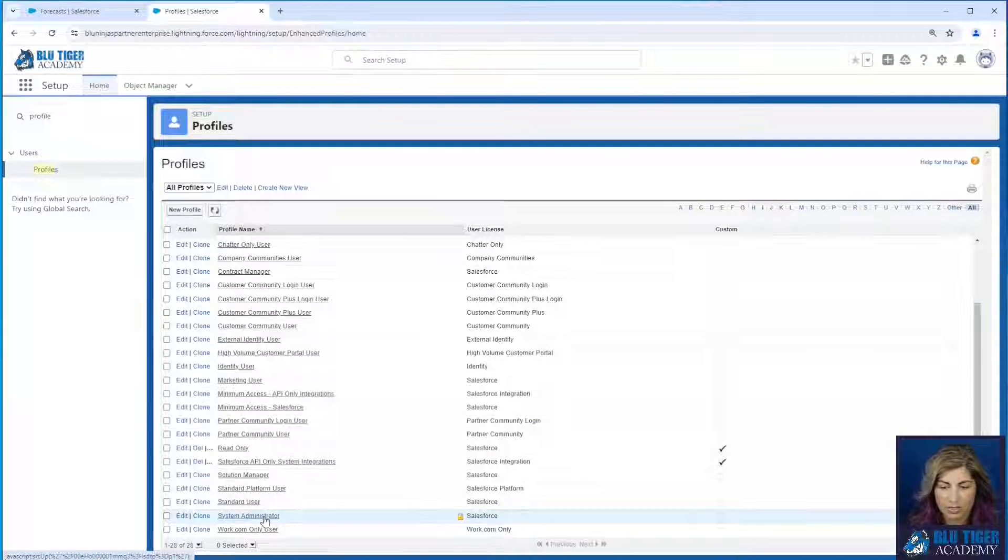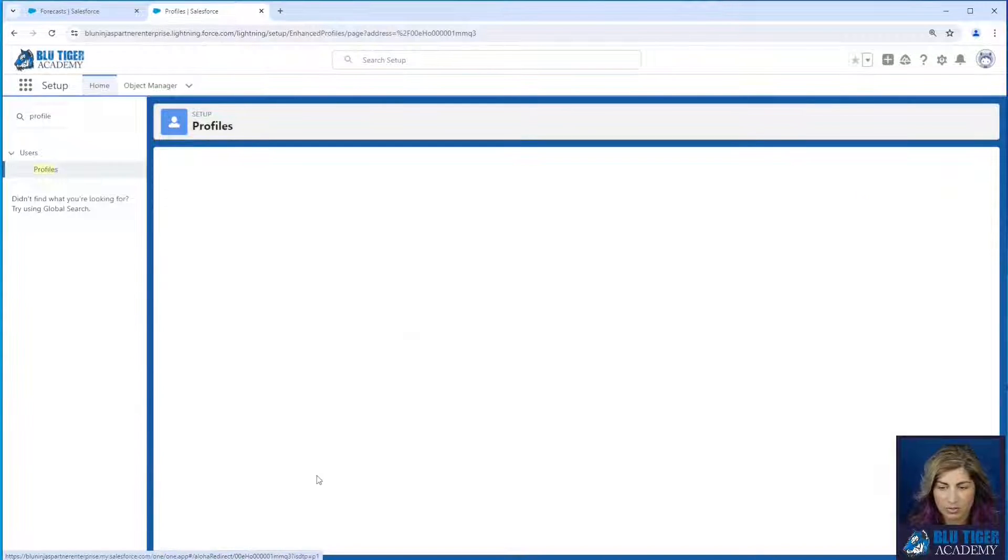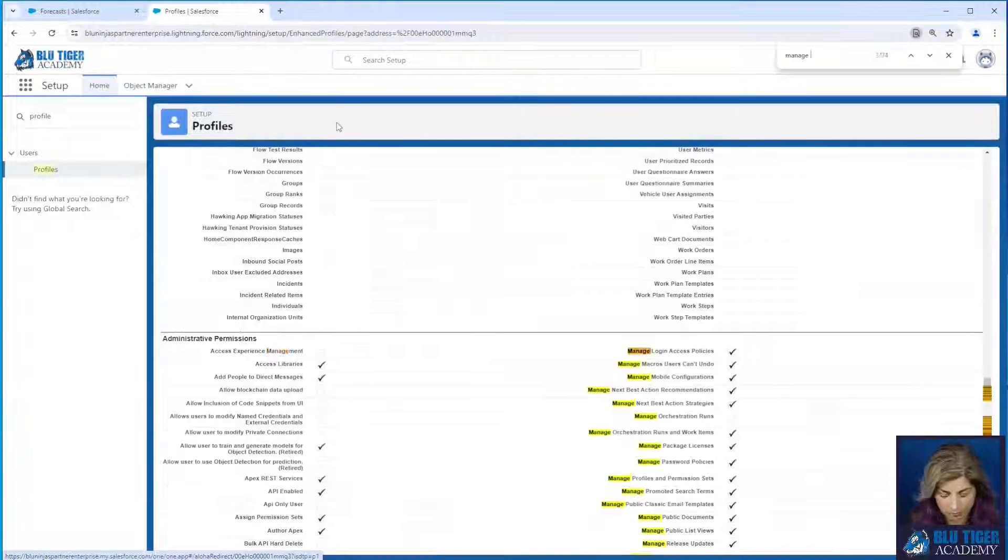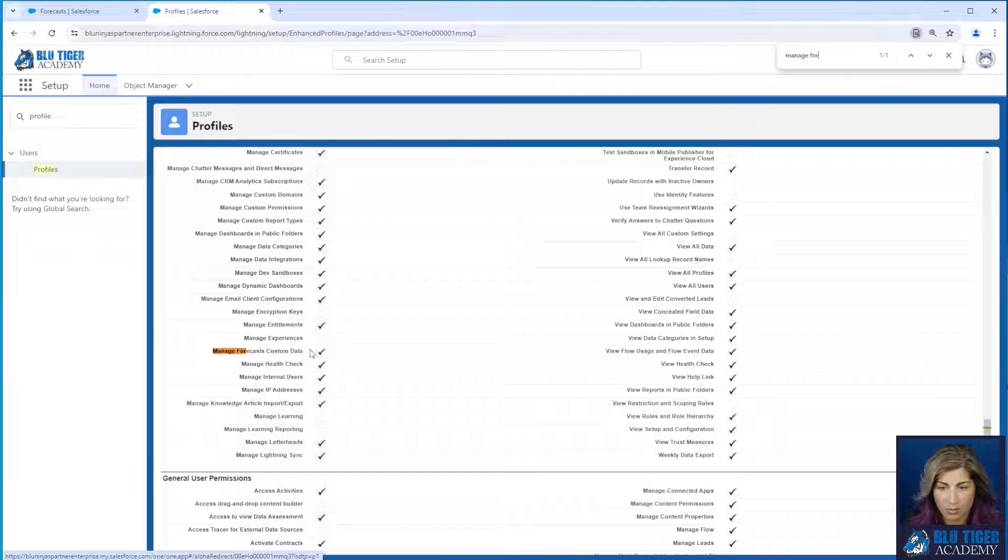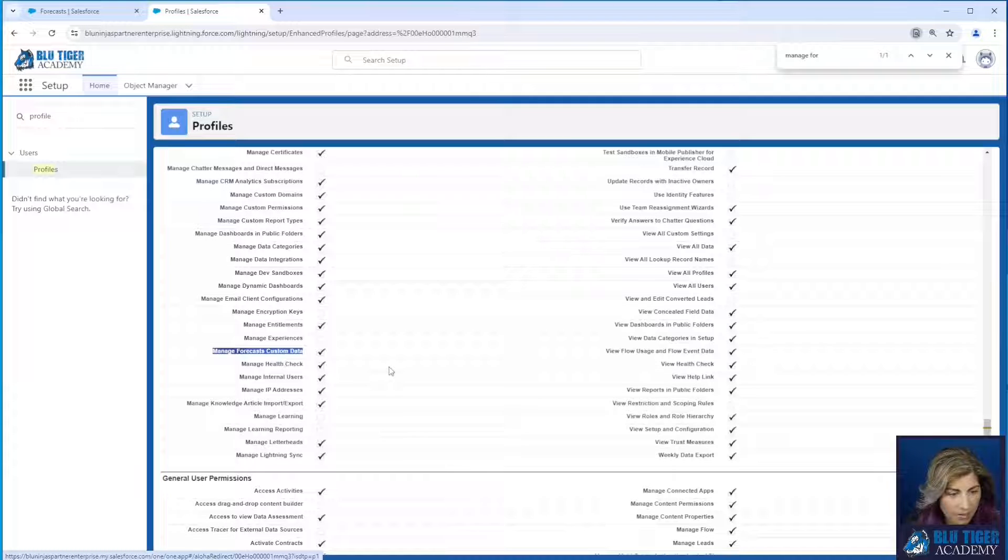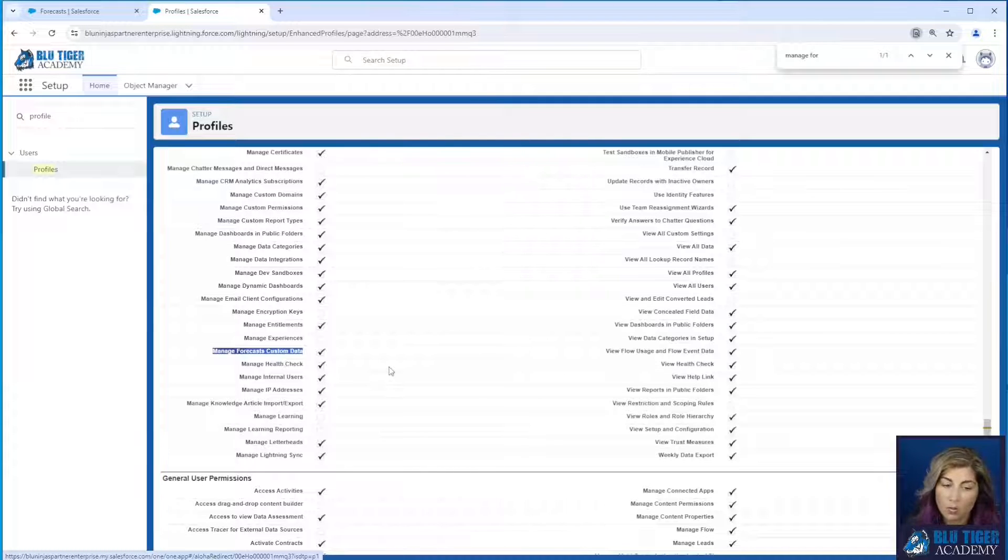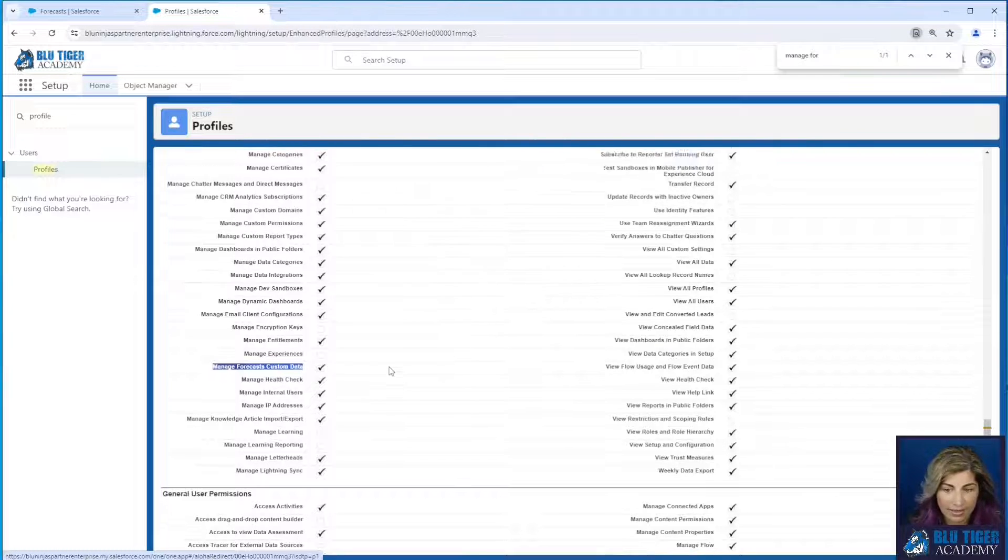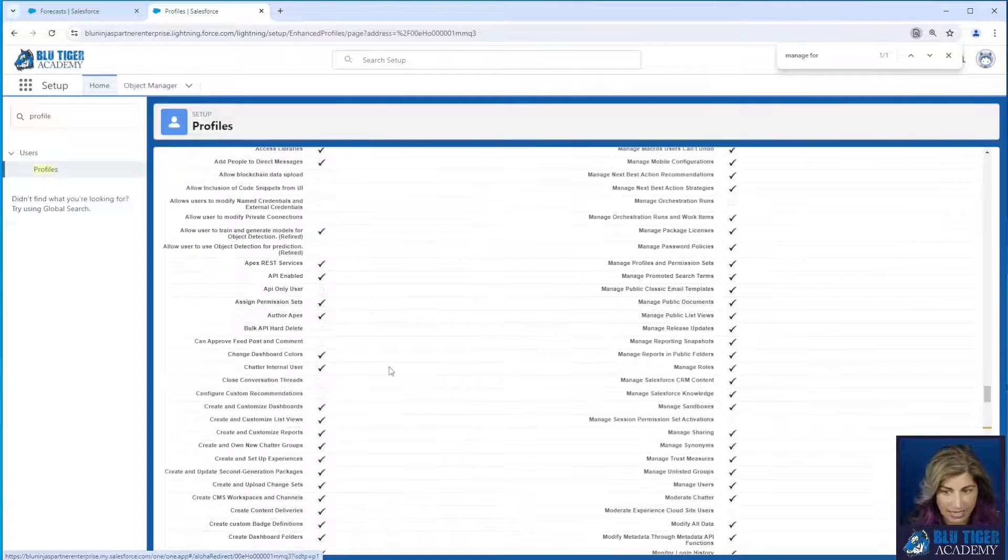We'll go to the system administrator profile and here's the permission that I'm referring to right here. Manage forecast custom data. You will need that in order to add this custom data in.